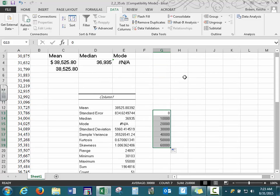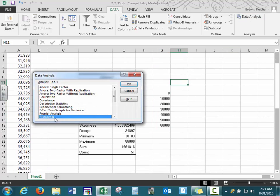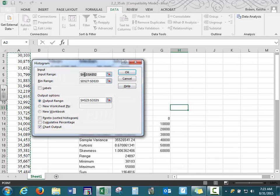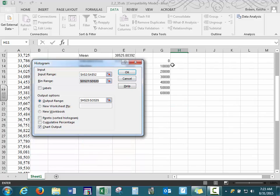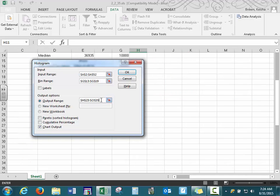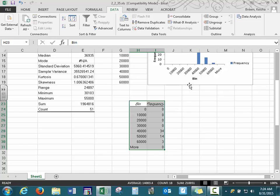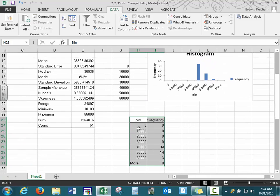Go to Data Analysis, select Histogram, and press OK. Our data is in column A, rows 2 through 52. Our bin range goes from G13 to G9. For the output range, choose where you want your results — on this sheet or a new worksheet. Make sure to select Chart Output. A summary table pops up showing the frequency of values that fall in each range, along with the histogram chart. You can resize the histogram by grabbing any of the edges.